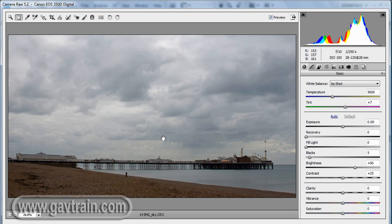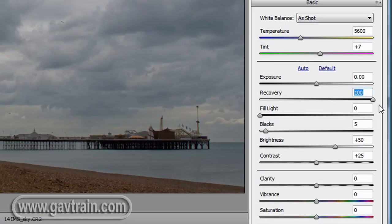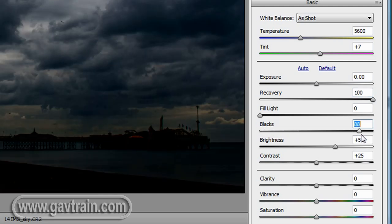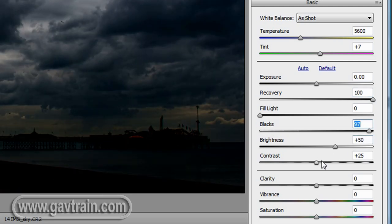I'm going to do that using Raw, so what I'm going to do here is get the recovery slider and push that all the way over to the right hand side to bring out as much highlight detail as I can. And we'll do the same with the blacks as well to really bump those up nicely.